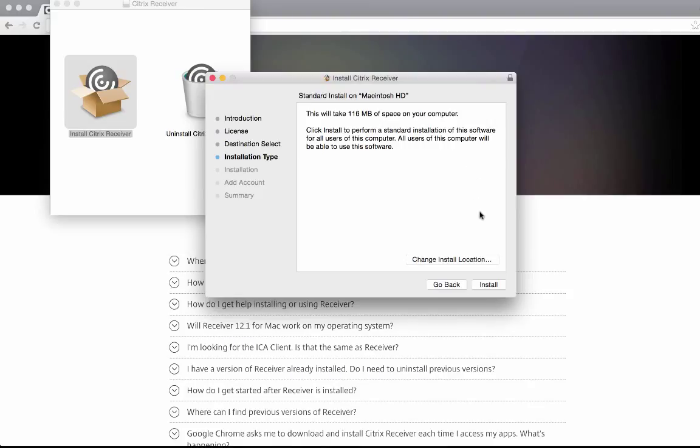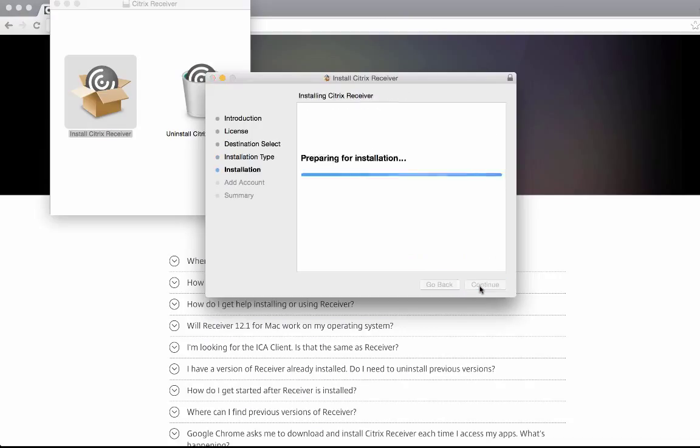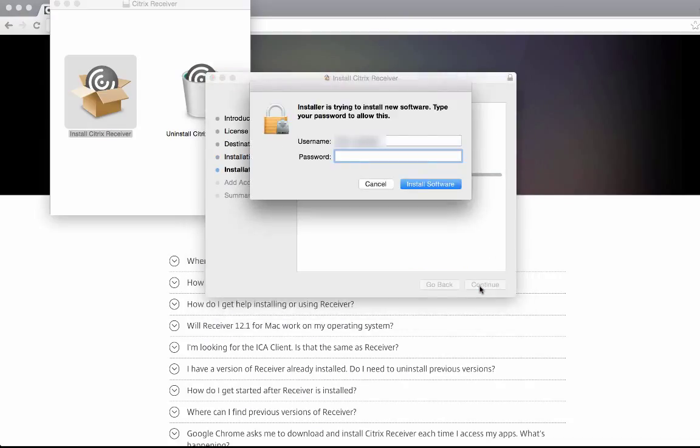Now you can begin installing the receiver. First, click install. Enter your password for the computer and click install software.